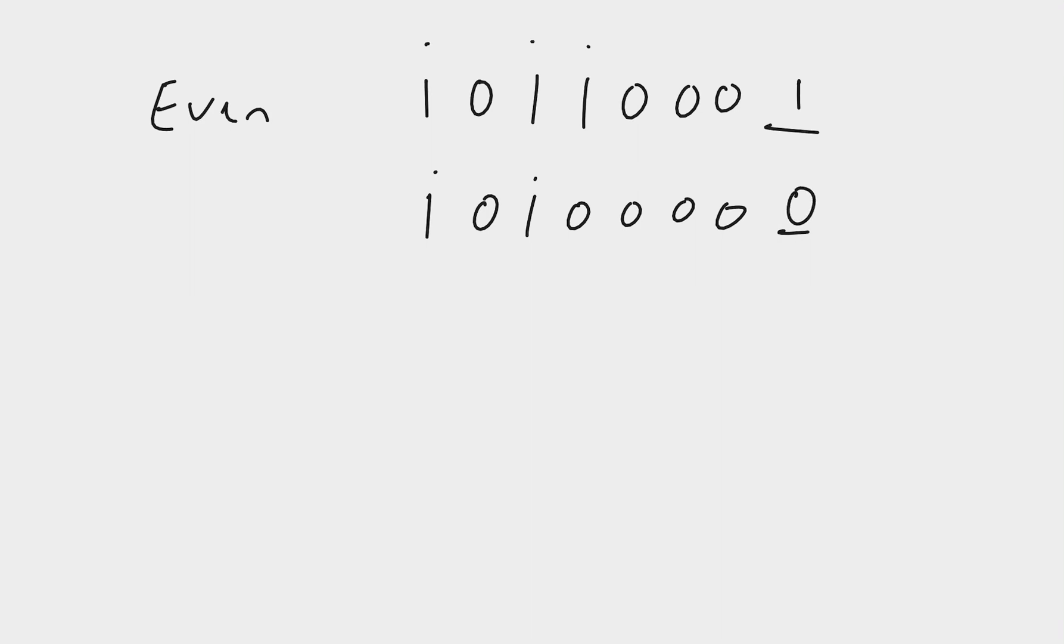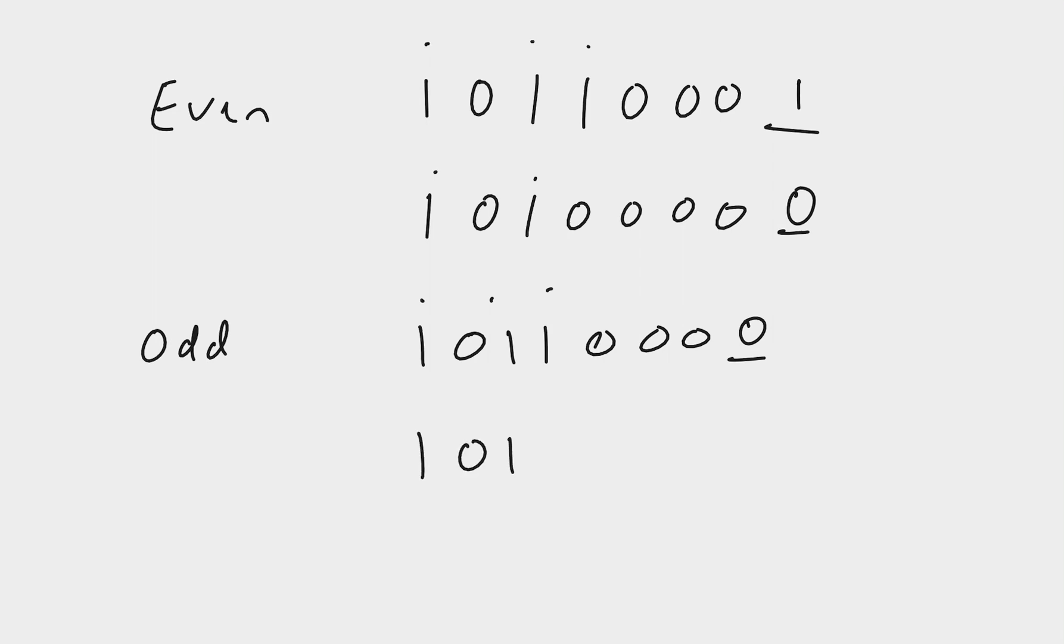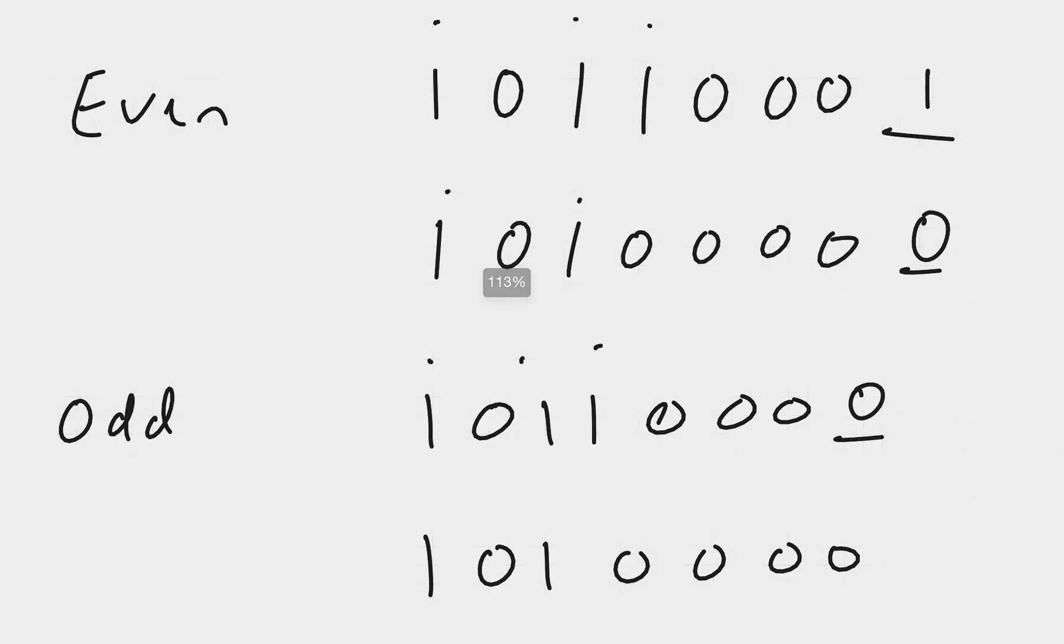For odd parity, the opposite is the case. We need to have an odd number of ones, so 1, 2, 3 - we have the correct number of ones there, so our parity bit has to be 0. For our second example, for it to be odd, this would have to be 1. That's for odd parity and even parity.